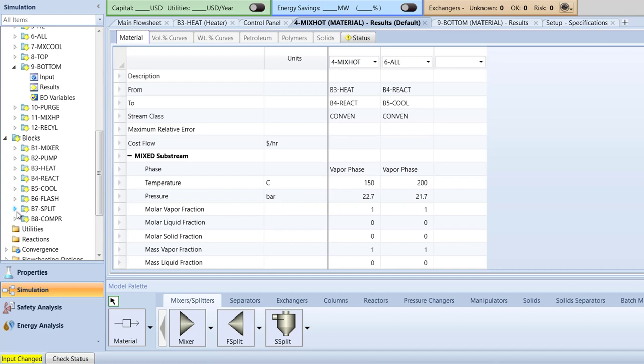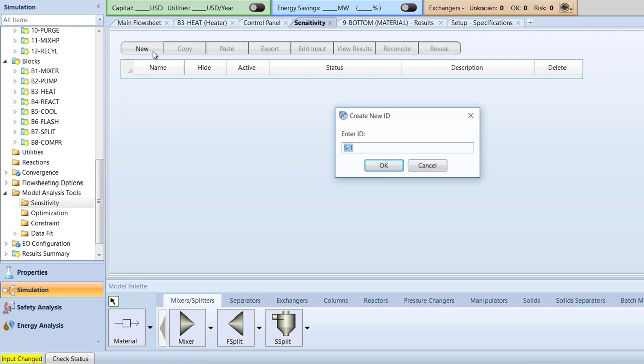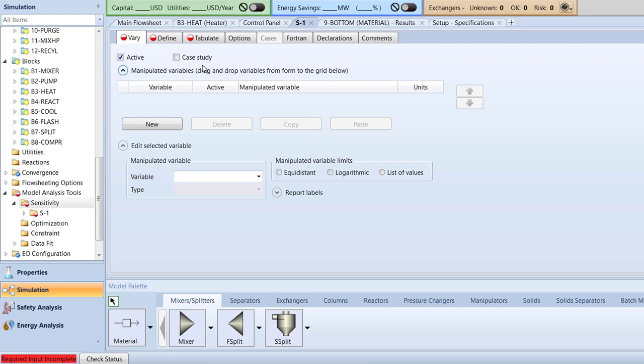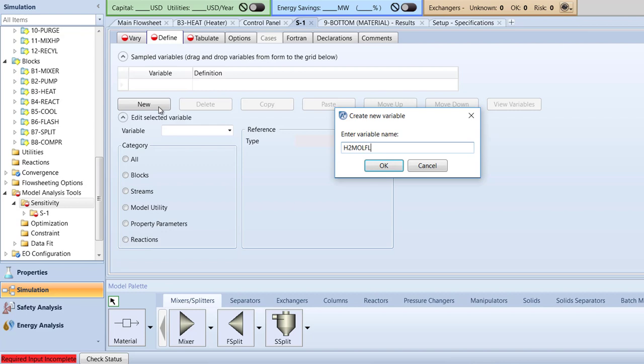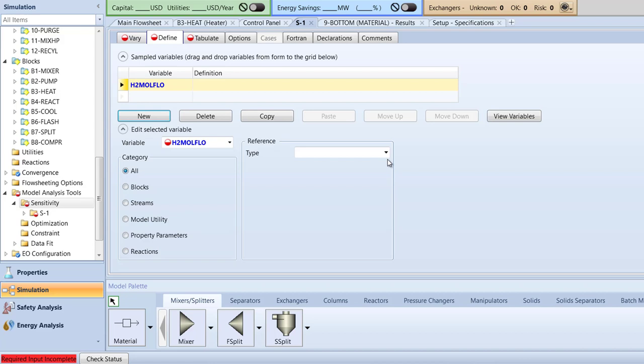Now, switch to the Define tab of the S1 sensitivity analysis. Click New to create a new variable and name the variable H2MoleFlow indicating the molar flow of hydrogen in the 4 mix hot stream. Specify this variable's reference type to be mole flow, stream to 4 mix hot, and component to hydrogen.